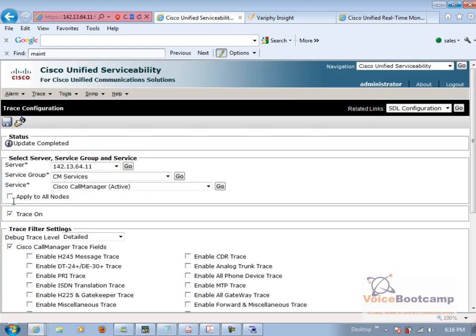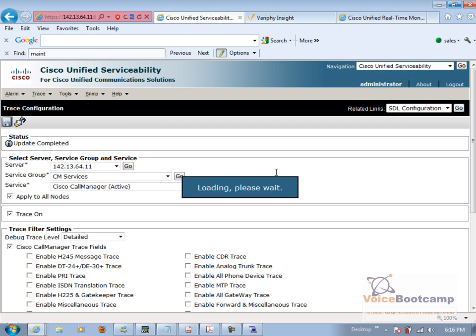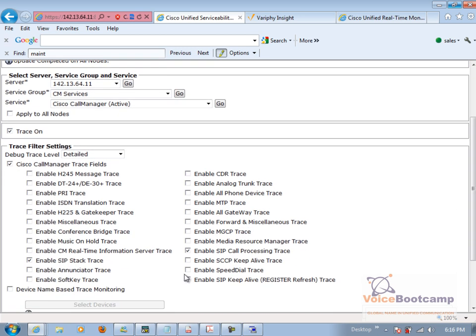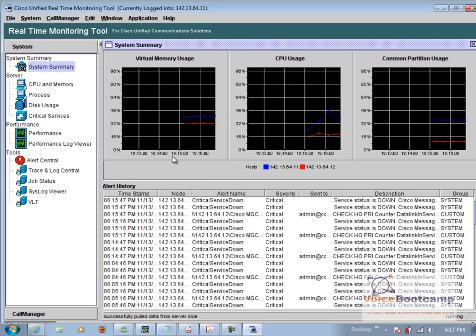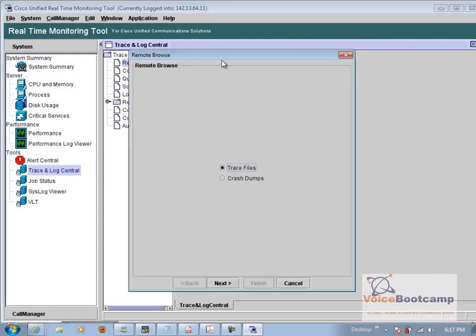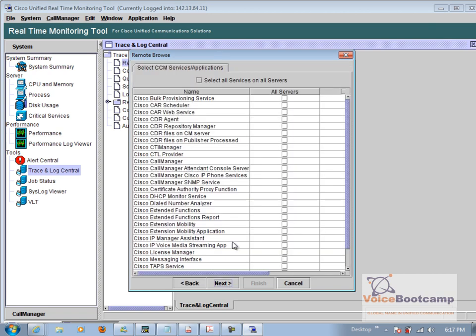We will apply this to all the nodes so that way I don't have to do it on the published subscriber. Now once it's done, I will go ahead and try to collect that trace from trace central. So go to trace and log central, click on remote browse, click next, select call manager, and say finish.